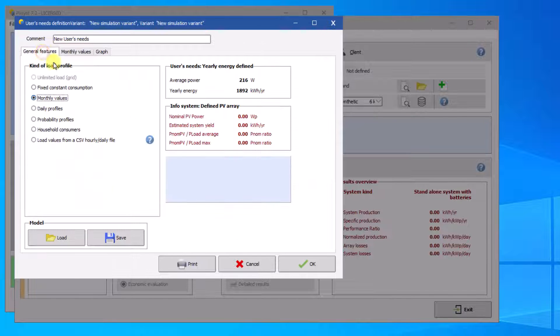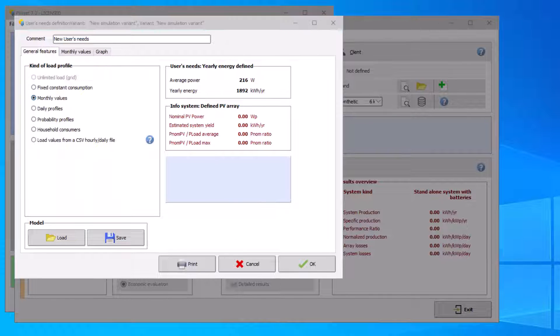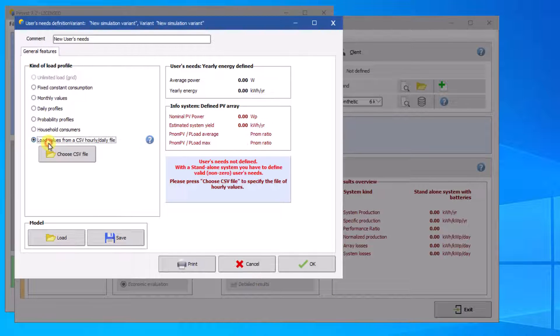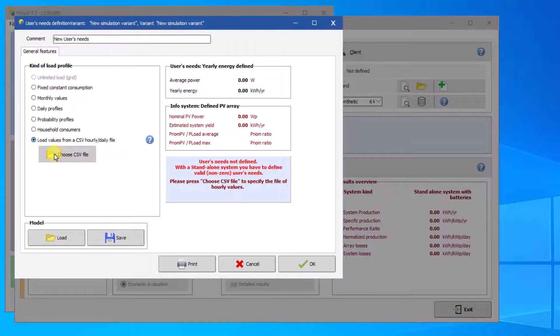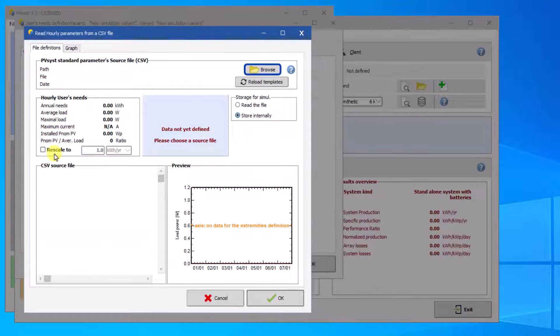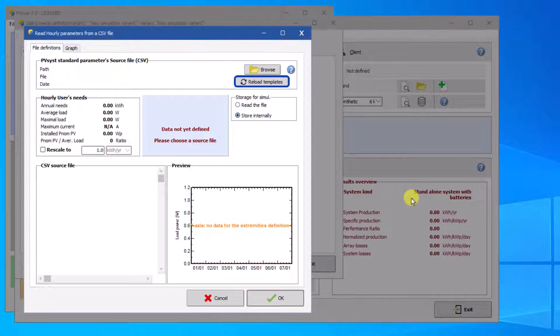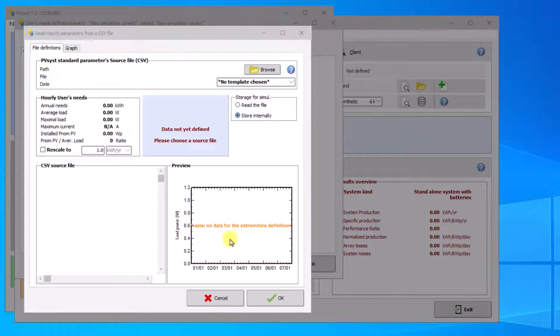Another way is to import a CSV file containing the user needs. If you already have some CSV files saved, you can load them with the Browse button. PVSyst also has several templates you can use for your system. Click on Reload Templates to load them and choose one.